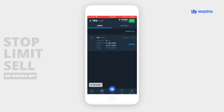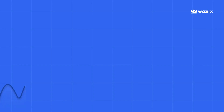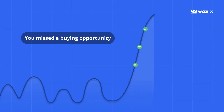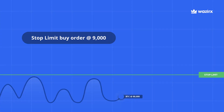Now let's find out how you can grab a buy opportunity using a stop-limit order. Say Bitcoin prices suddenly break out and go above $15,000, and you are sad about missing a great buy opportunity. You can use stop-limit to avoid something like this happening. Let's say when Bitcoin was at $8,000, you had a gut feeling that if it goes beyond $9,000, it will surely break out above $15,000.